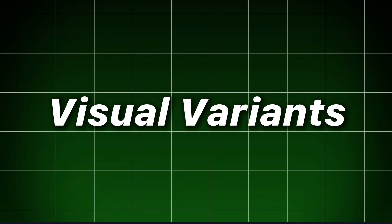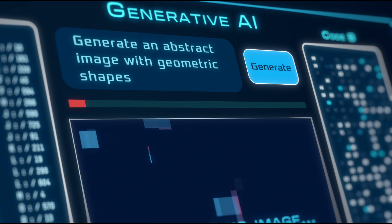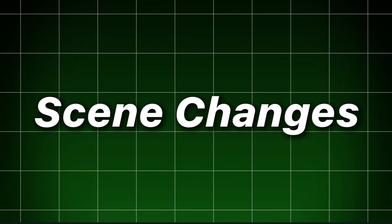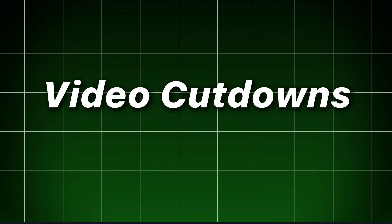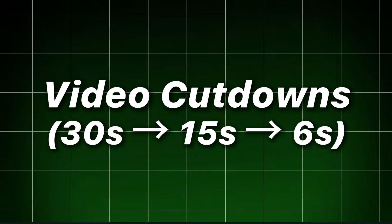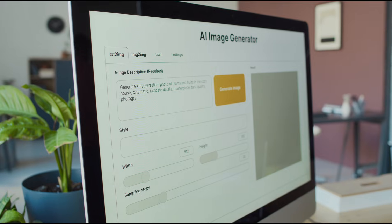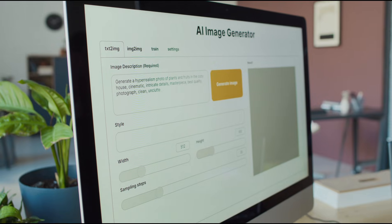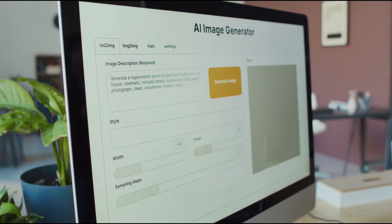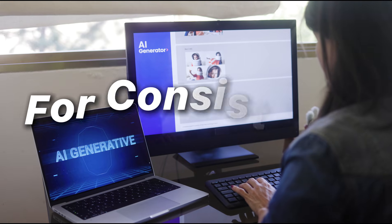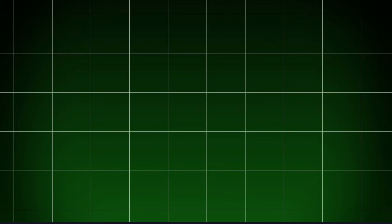Visual variants. Produce image variants. Color grading. Scene changes. Video cutdowns. 30 seconds to 15 seconds to 6 seconds. And animated overlays. Use generative video image models plus template-based creative engines for consistency.